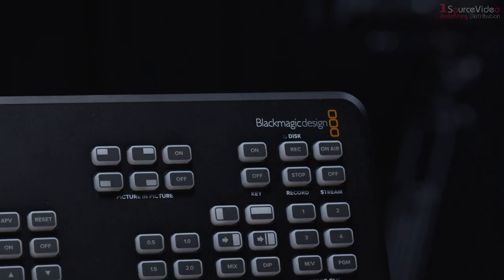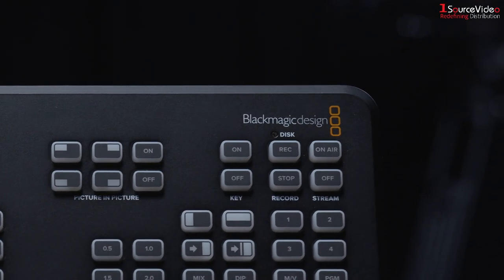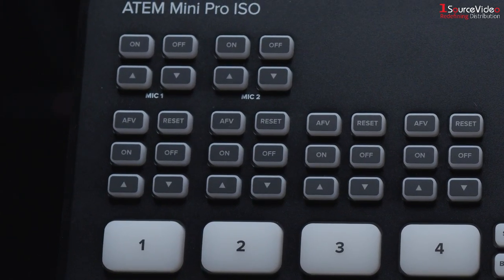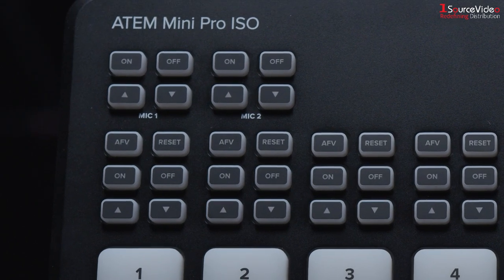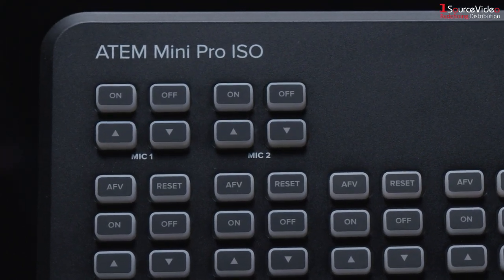Blackmagic has created a logical workflow that now includes their amazing editing and color software DaVinci Resolve.